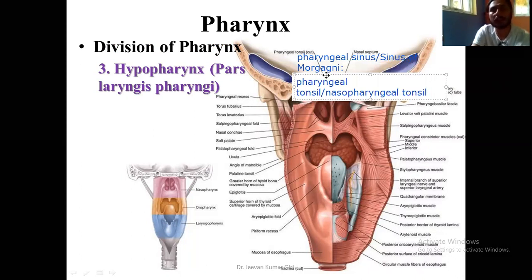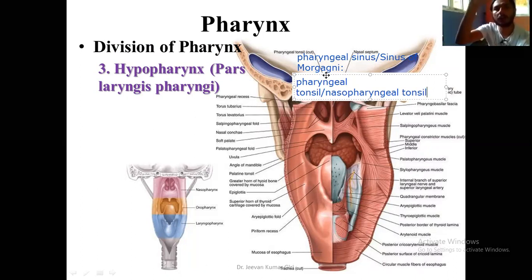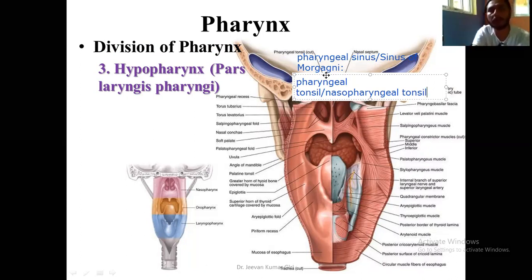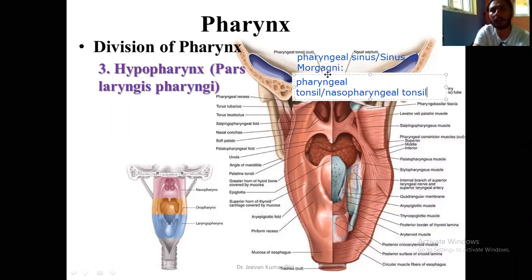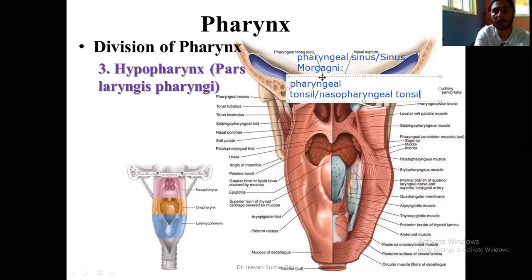The next feature: the pharyngeal tonsil lies at the junction between the roof and the posterior wall. The continuation of the roof into the posterior wall forms a sloping structure, and on that slope you will see the pharyngeal tonsil. There is an aggregation of lymphoid tissue underneath the mucosal lining of the pharynx at the level of the junction between the roof and the posterior wall.